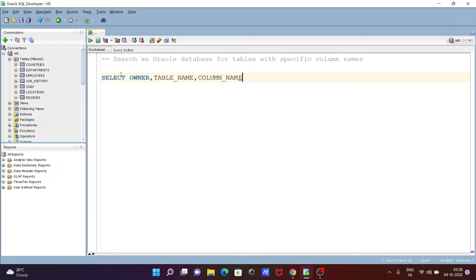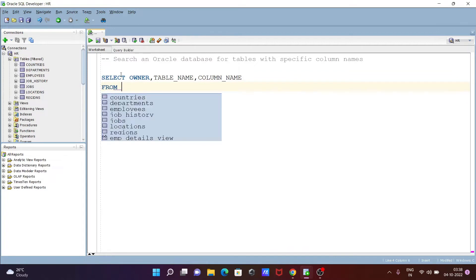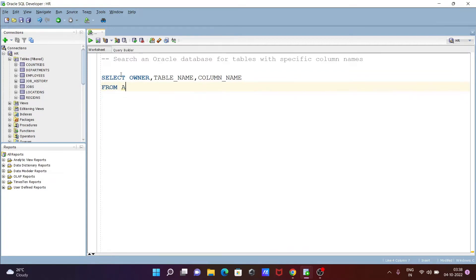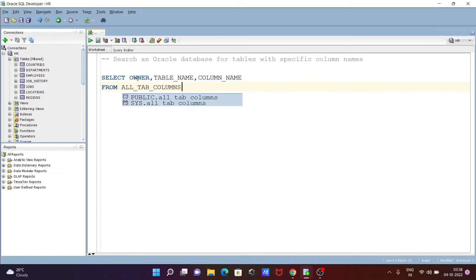Here we're going to search the columns inside the table. So let's use FROM, and at this place you need to give ALL_TAB_COLUMNS. We're selecting this because we need to search some columns.